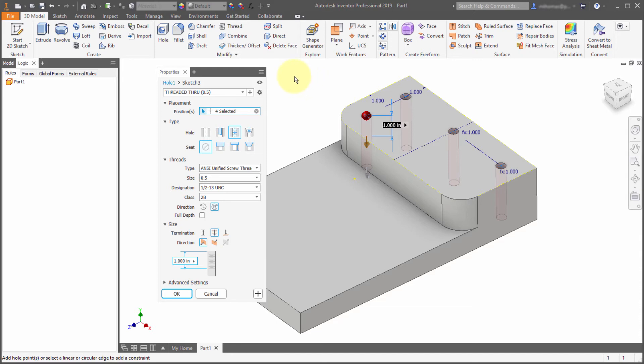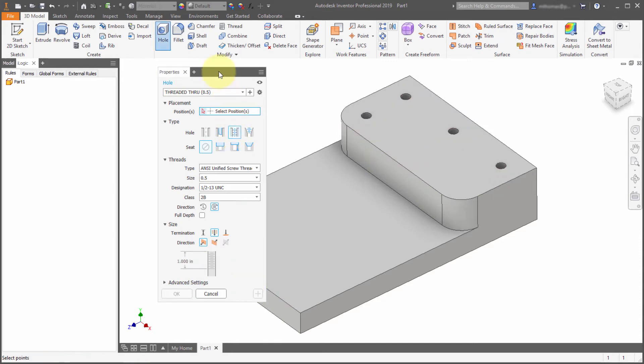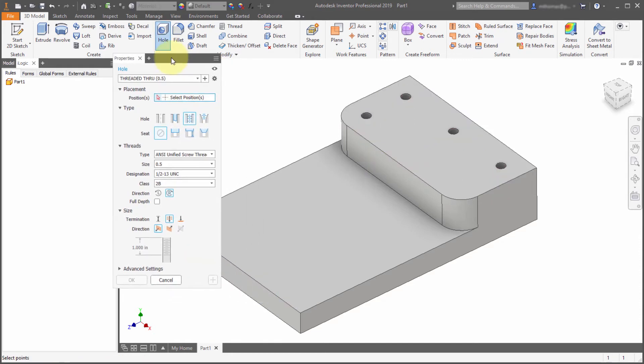So I'm happy with the location of those holes. What I'm going to do is I'm going to click the plus sign because I want to create additional holes. I don't want to exit out. So I'm going to click the plus sign. And notice how it moves on to the next step.